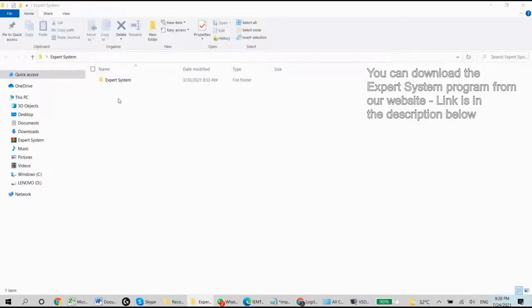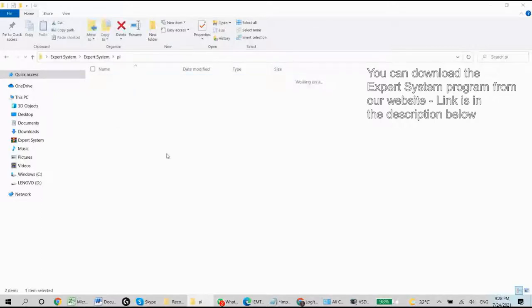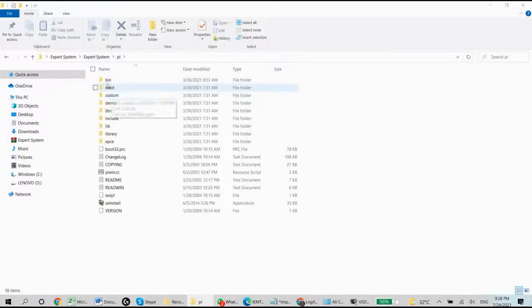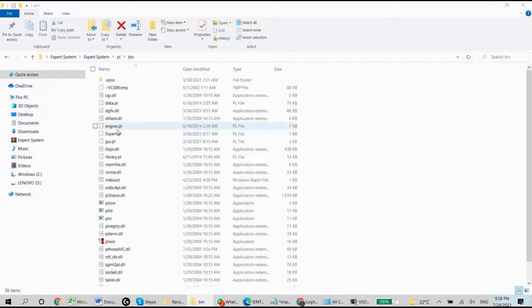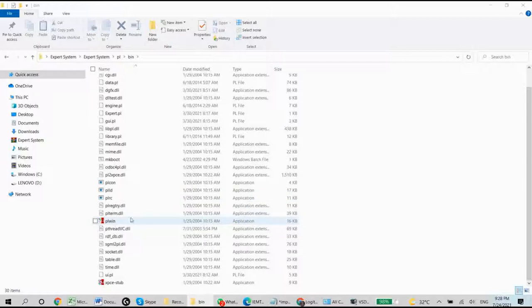So let's go to the folder of the program, and we are going to plbin, and we want to run the plwin application.